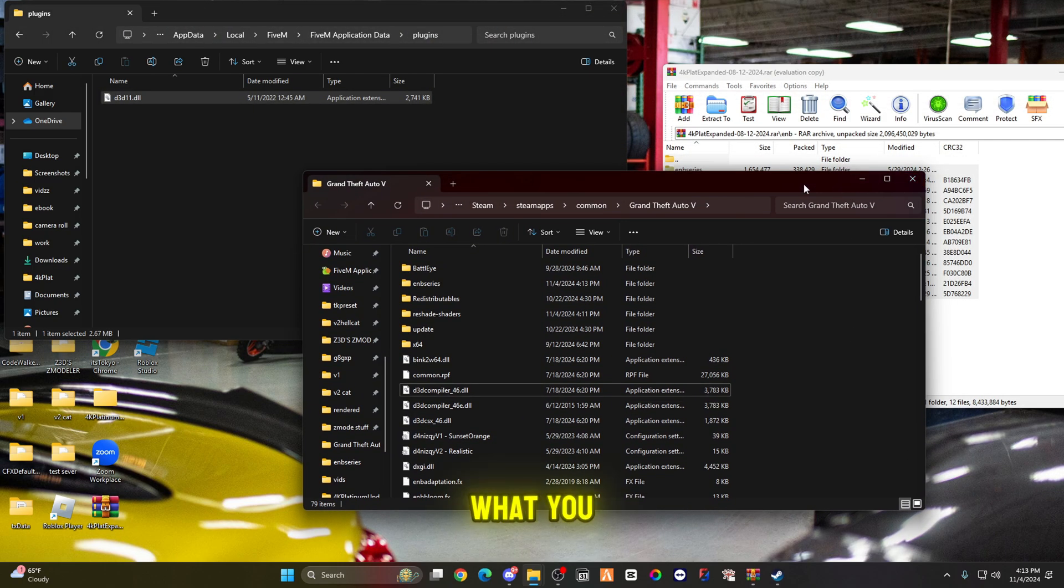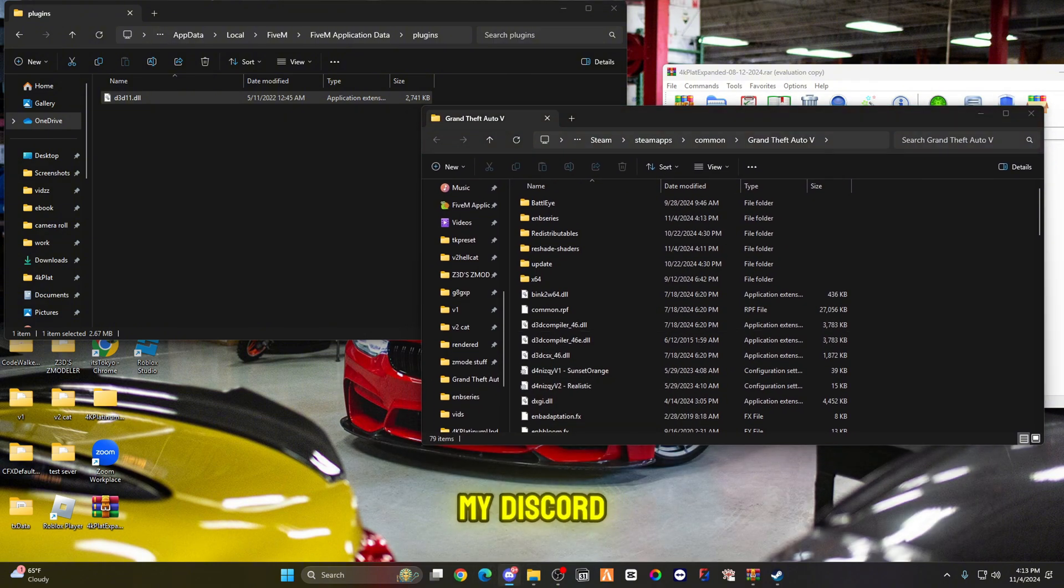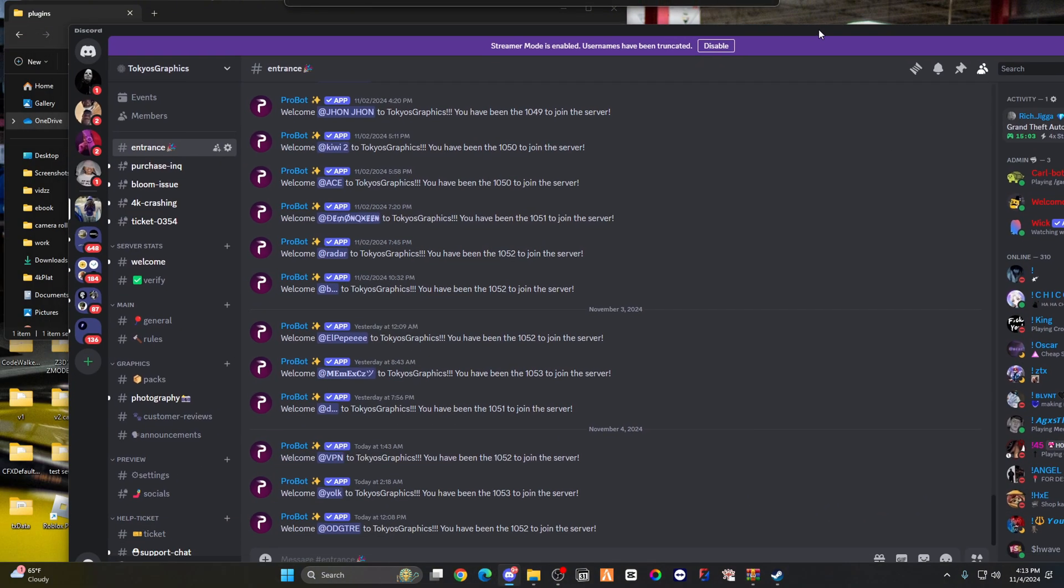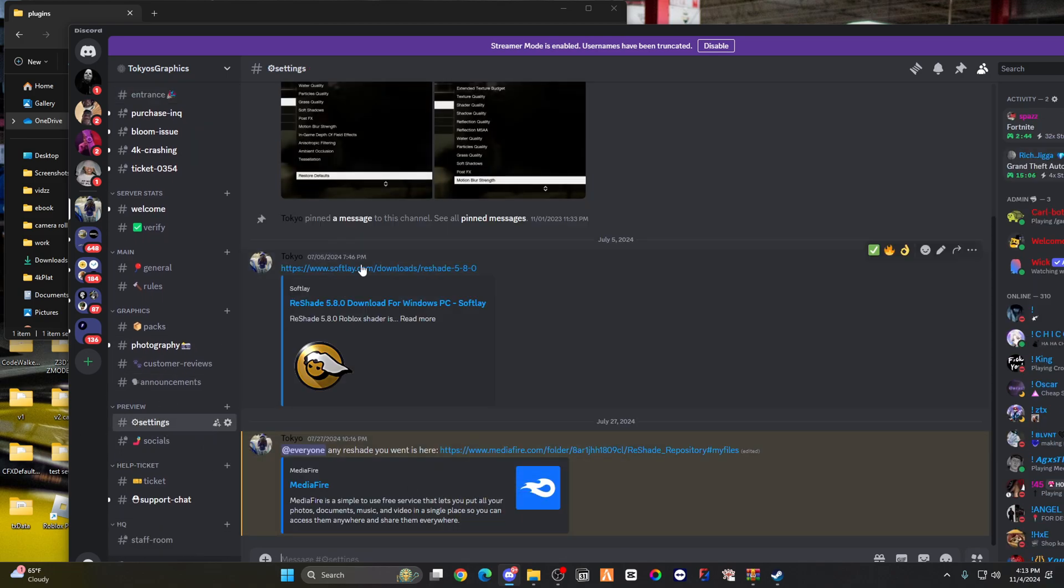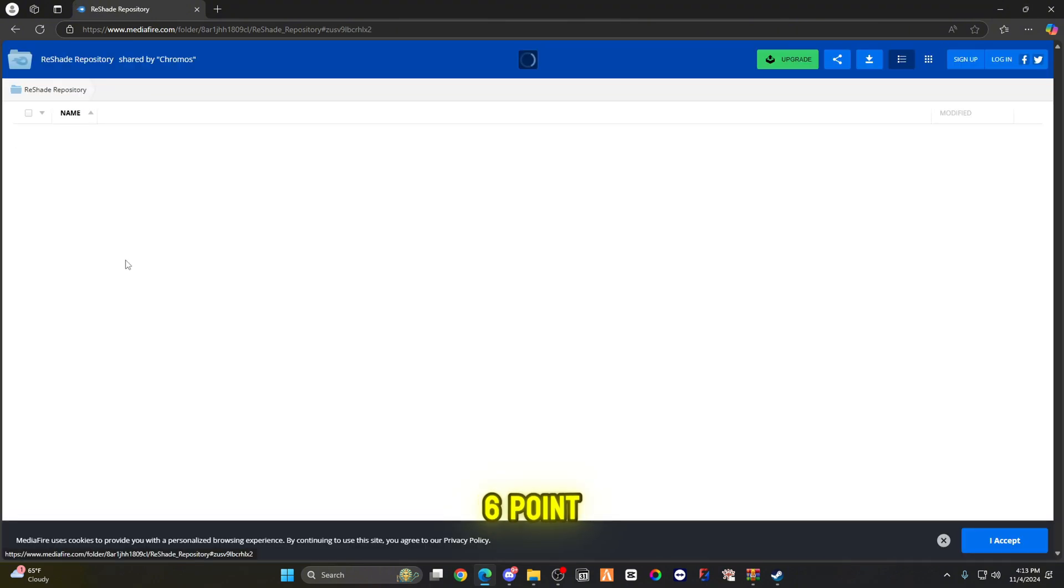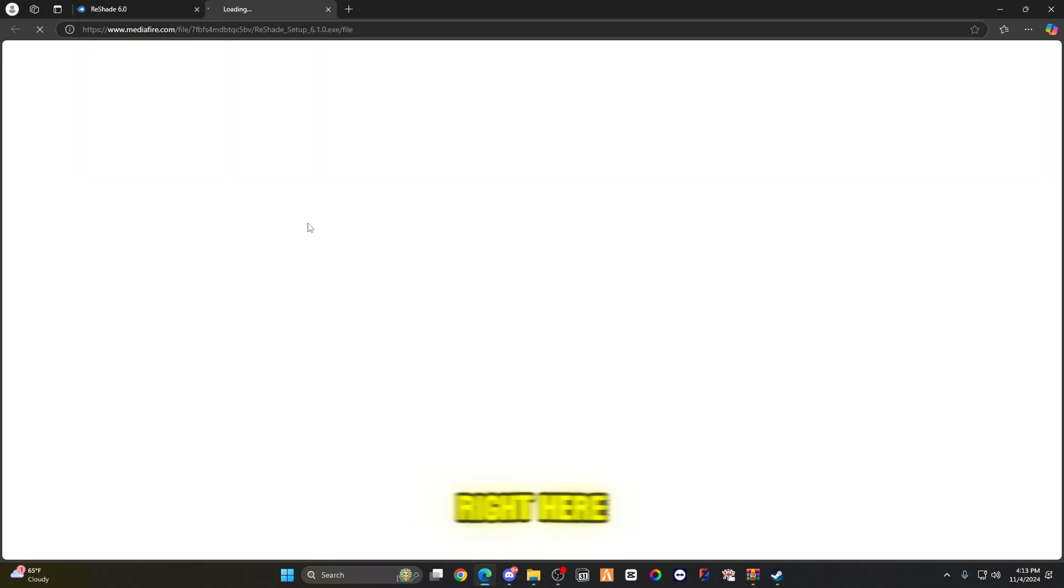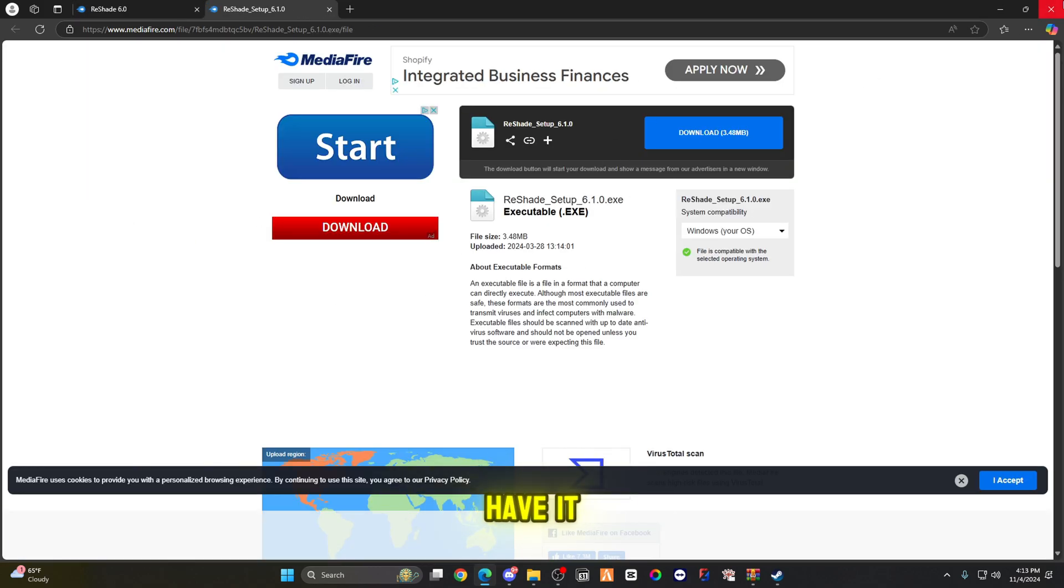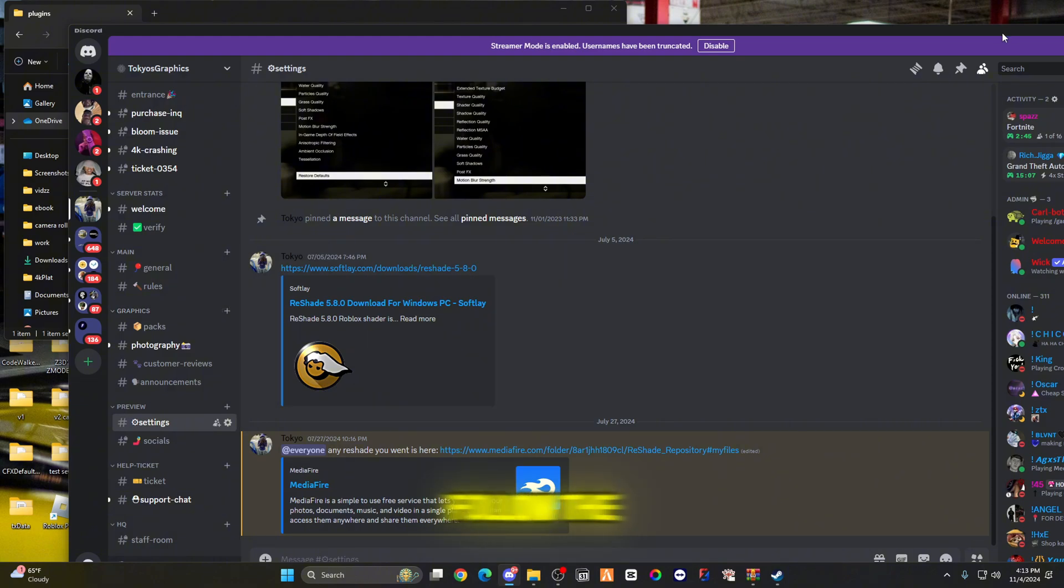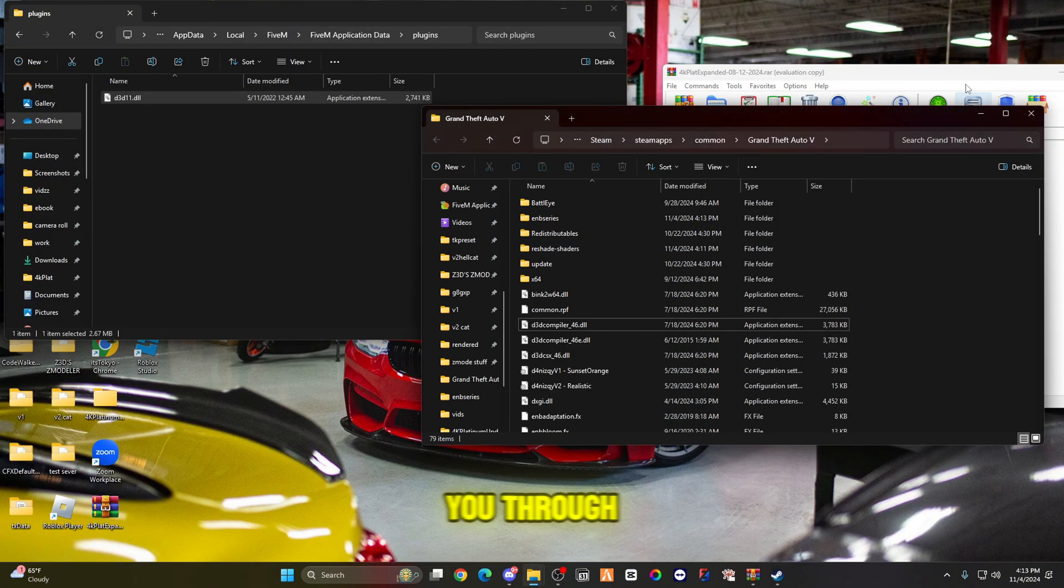What you're going to do next from here, you're going to go into my Discord, go to settings, go in here, go to six point, and then download 6.1 right here. After you download 6.1, I already have it, follow the steps that I'm about to walk you through.